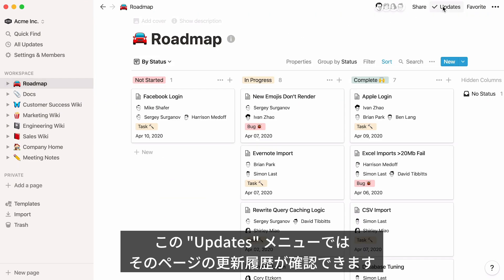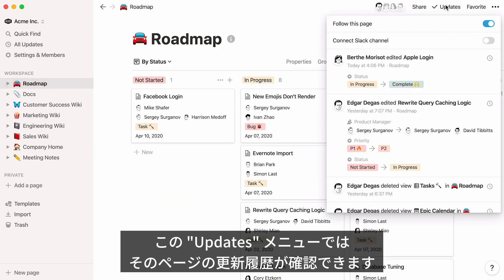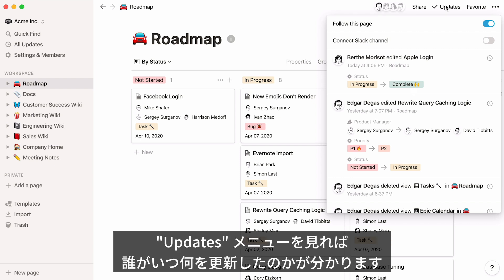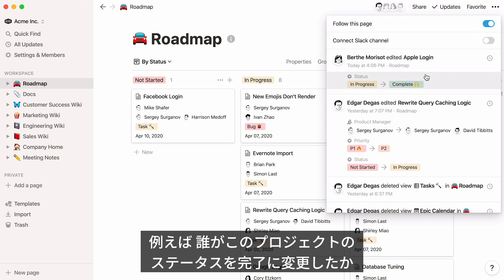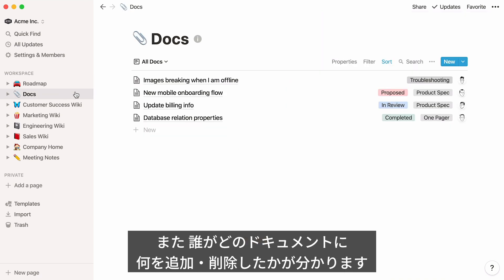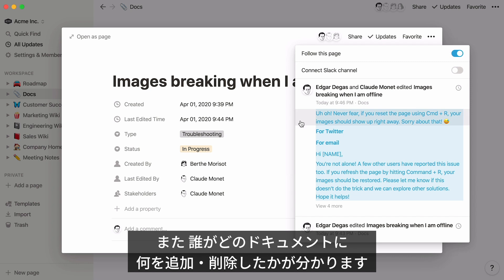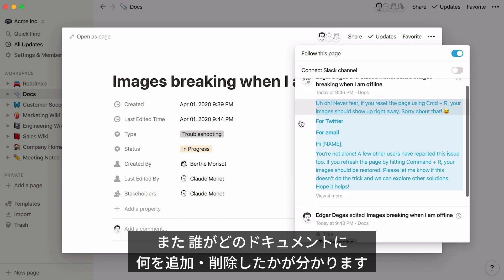The Updates menu is also where you'll find a comprehensive change log of everything happening on a page. There might be multiple teammates from multiple offices working on any given project in the company roadmap, but by opening the Updates menu, you'll know exactly who did what and when. For example, you can see a timestamp from when a member moved a project from In Progress to Complete, or in the Docs database, which member of the customer support team made edits to a troubleshooting document — what they deleted and what they added.